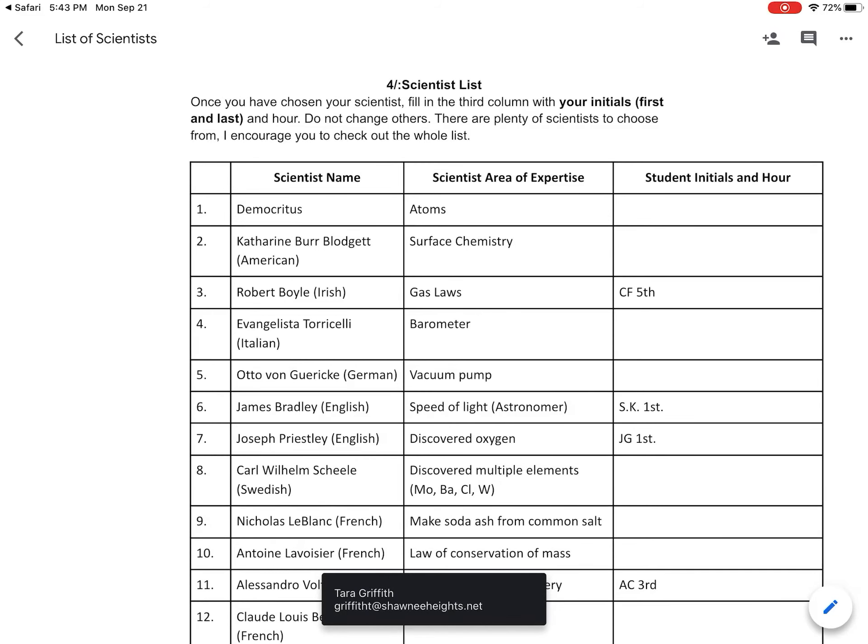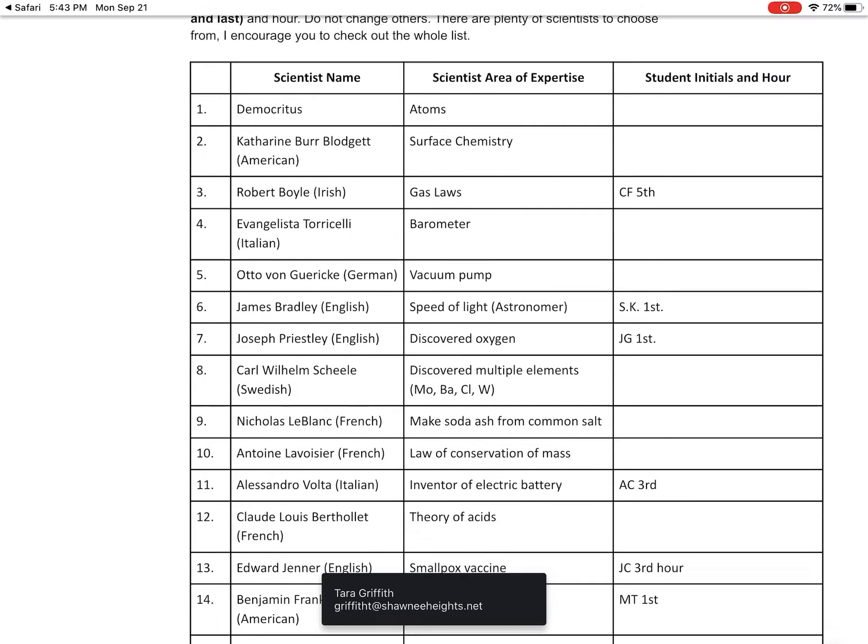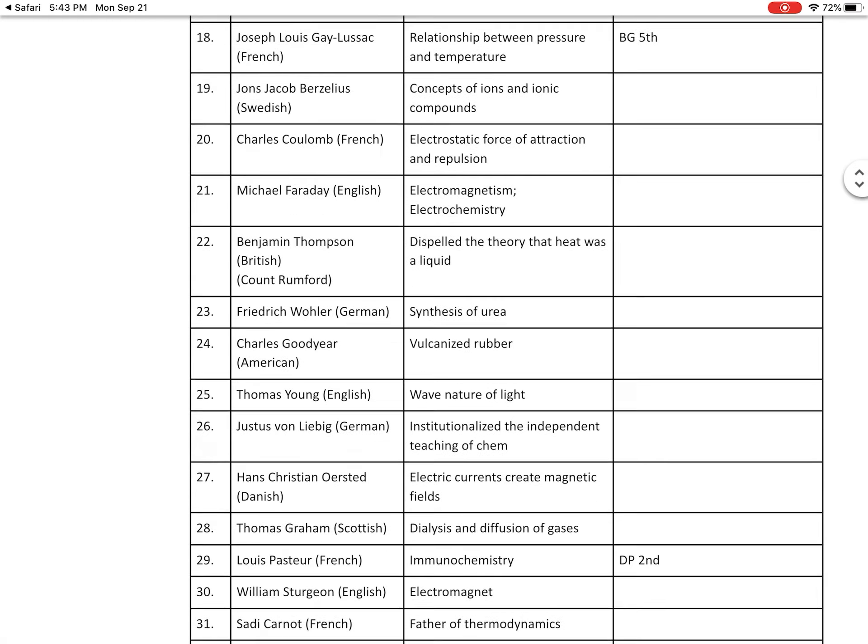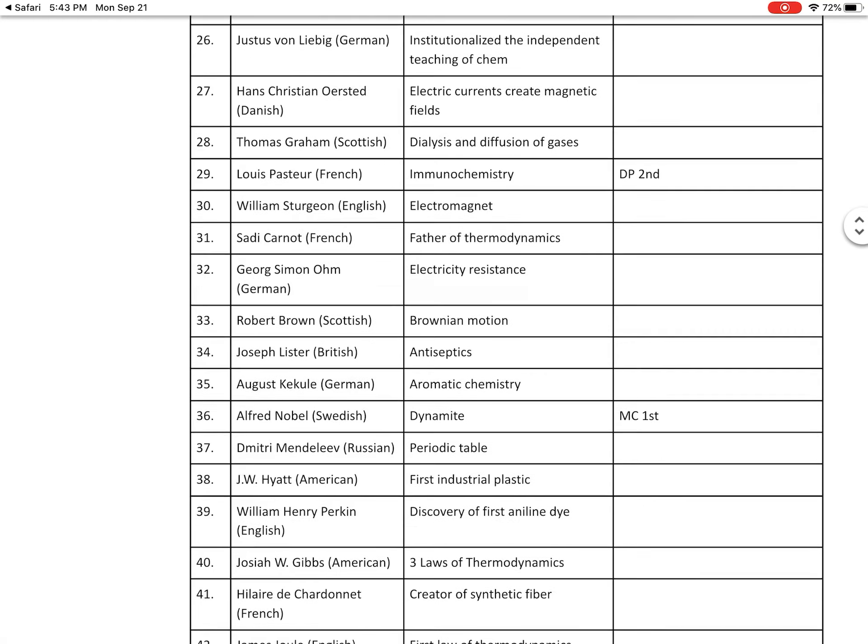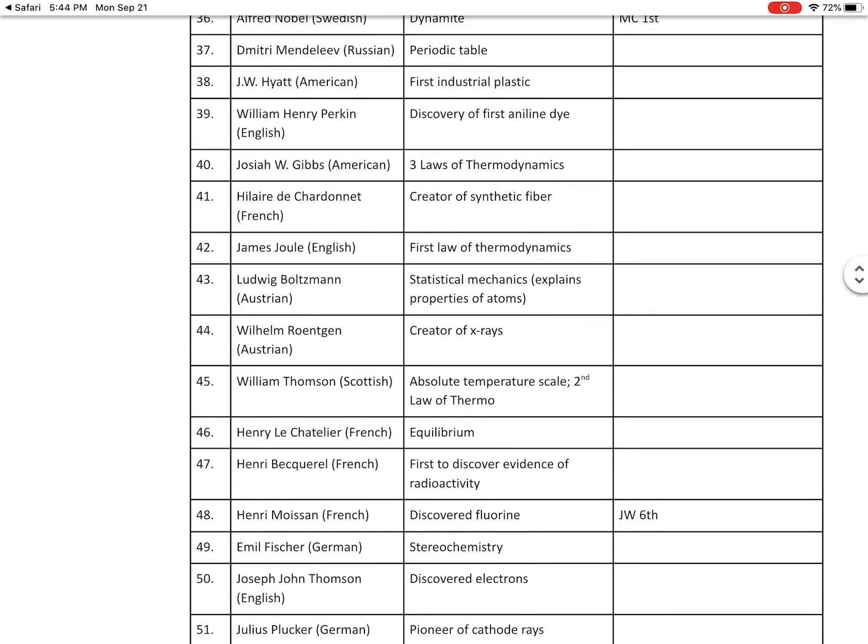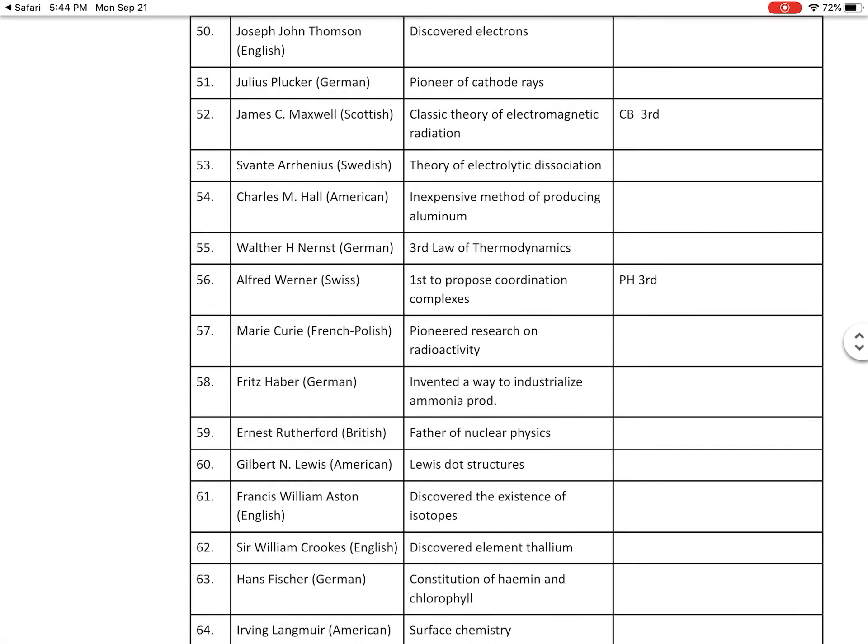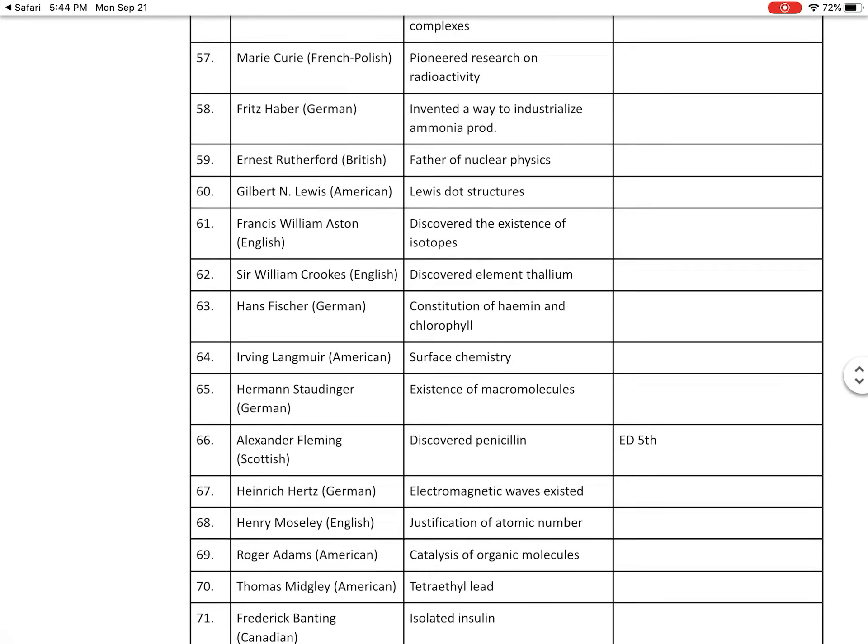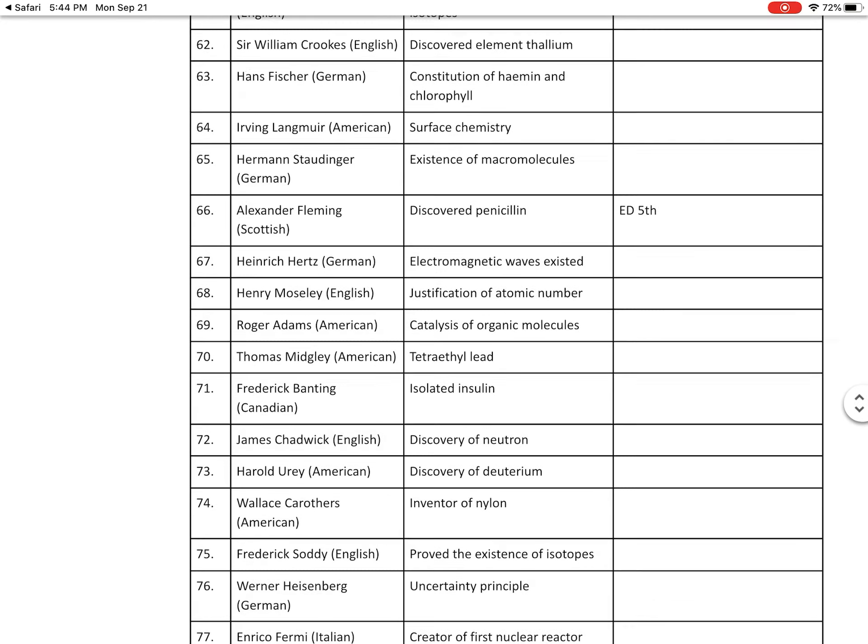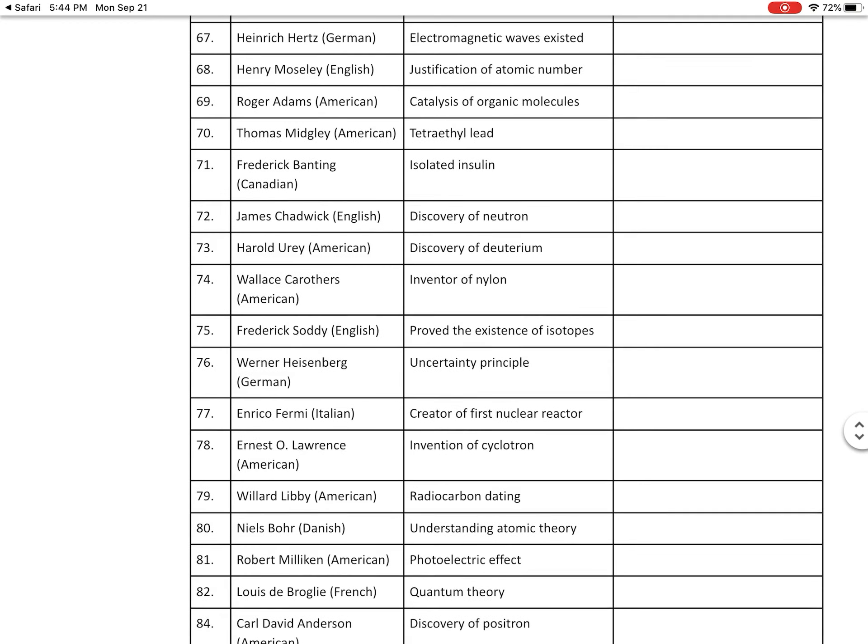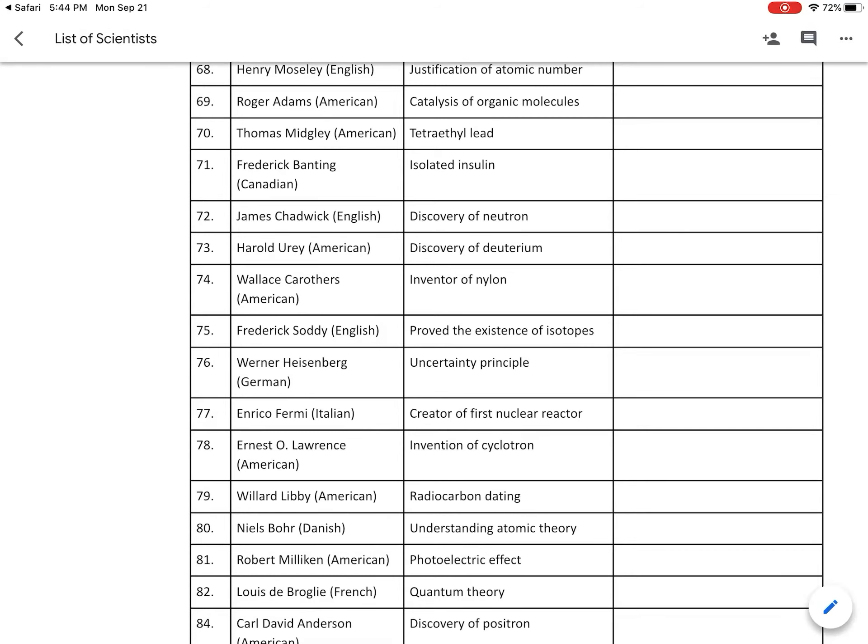So you're gonna look through and find which scientist interests you. There's a list of 117 I believe. So there should be one that you can find that maybe you like. And then you're gonna put your name beside it or your initials beside it. Let's say I want to talk about James Chadwick.